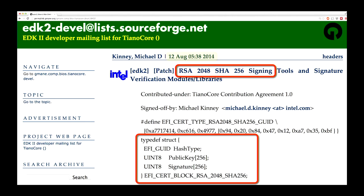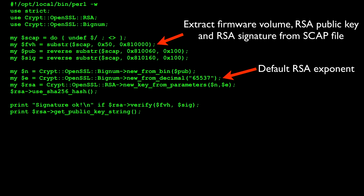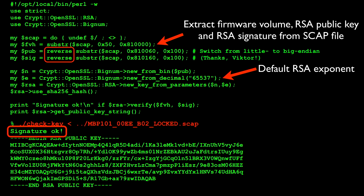So my next step is to try to verify that. This is a Perl program — it reads in the SCAP file, extracts out the firmware volume, then the RSA public key and the signature based on that structure found in the mailing list post. It then uses the default RSA exponent since there's not one stored in there. I need to give huge thanks to my colleague Victor Duchovny, who suggested swapping the byte order to put it into big-endian. Once we've done that, we build the RSA key, verify the signature, and it's okay. So we now know how Apple is signing their firmware updates.